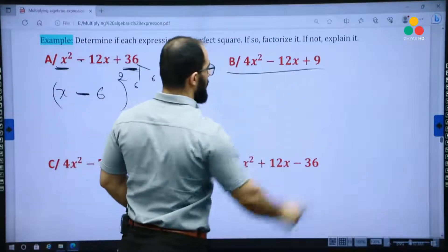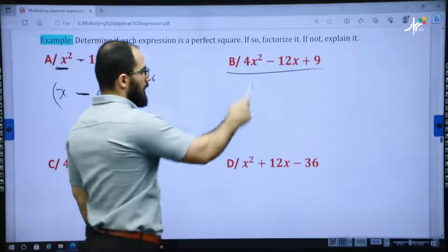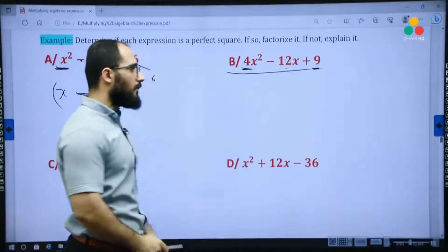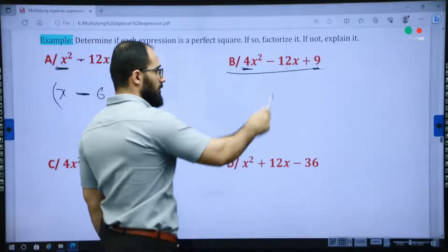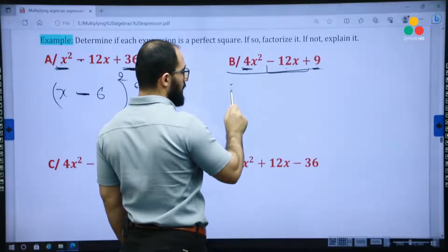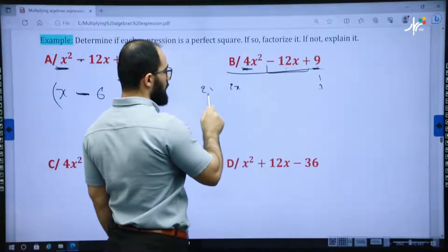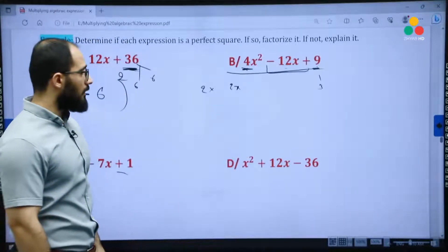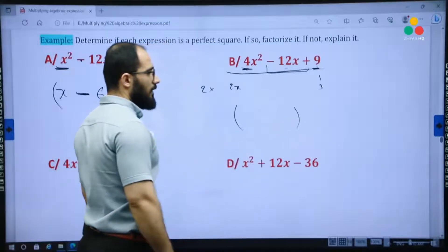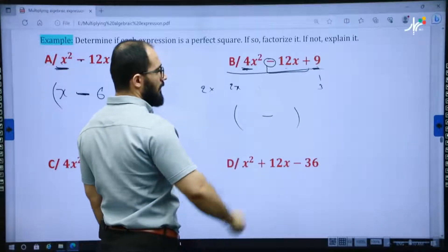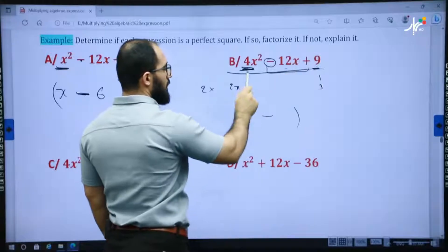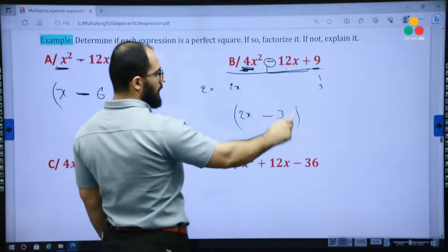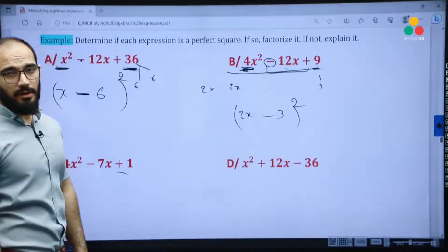Example B. Is it a perfect square trinomial? First, it consists of three terms. Second, the first and third terms are perfect squares. Third, the middle term: 2 times 2 is 4, times 3 is 12x — correct. It is a perfect square trinomial. To factorize: write a parenthesis with minus, 2x, and 3. Do not forget to write power 2 over the parenthesis: (2x − 3)².